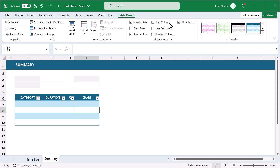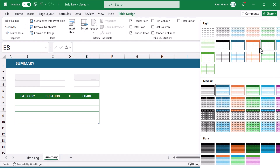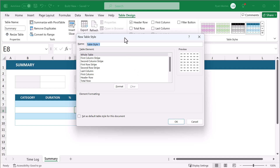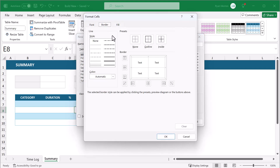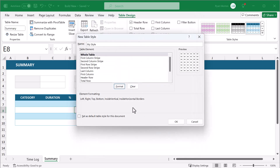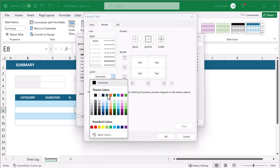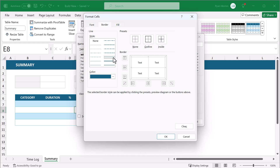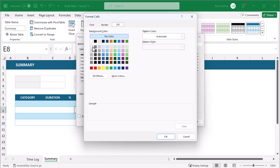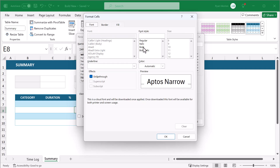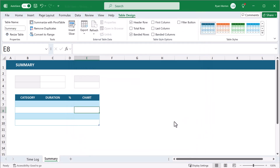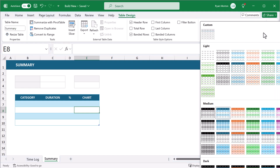Now we're going to create the summary table below. Start by selecting cell B6 and enter Category, then Duration, Percent, and Chart. After that, select B6 through E10 and go to Insert Table. Check the box next to My Table Has Headers and click OK. Under the Table Design tab in the ribbon, change the table name to Summary — this step is very important, so please don't skip it. Once you've done that, uncheck the box next to Filter Button. Click the down arrow, select New Table Style, give the new style a name, then select the Whole Table element and click Format. Under the Border tab, change the color to light gray, click the Outline and Inside buttons, and click OK. Select the Header Row element, click Format, under the Border tab change the color to dark blue, change the style to a slightly thicker line, and click here to apply a bottom border. Now click on the Fill tab, select light gray. Click on the Font tab, change the style to Bold, then click OK and OK. To apply the new style, click the down arrow and select Custom Style.